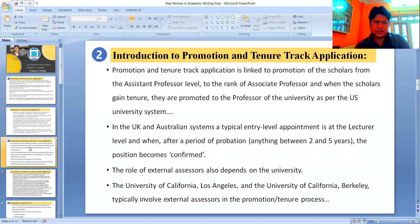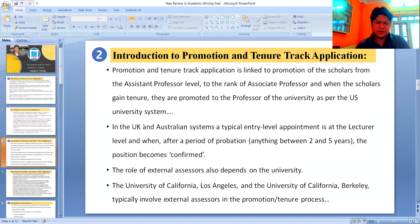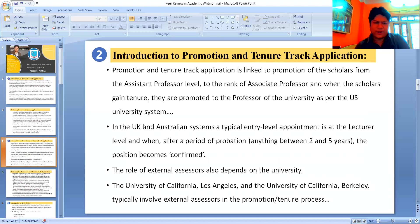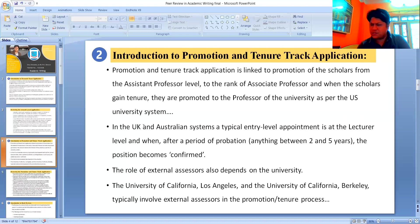Now let us move to the next slide, which has been entitled as Introduction to Promotion and Tenure Track Application. Tenure track application is linked to the promotion of scholars from the assistant professor level to the rank of associate professors. When scholars gain tenure, they are promoted to the rank of professor, as per the US university system.